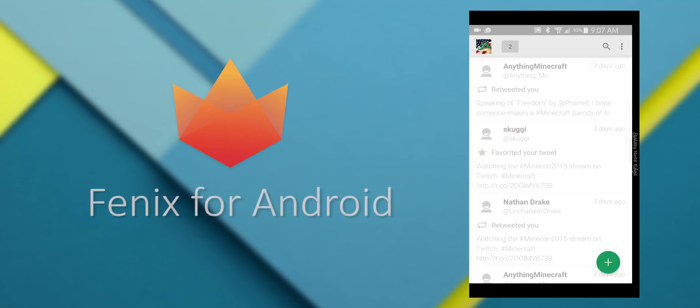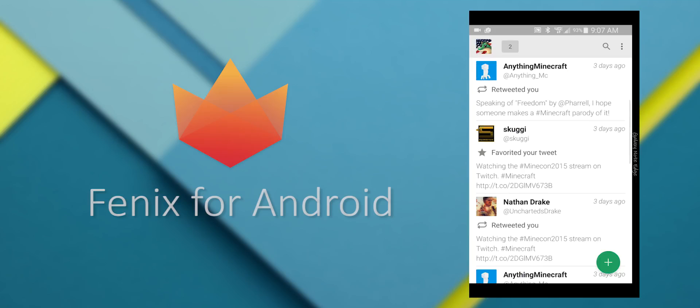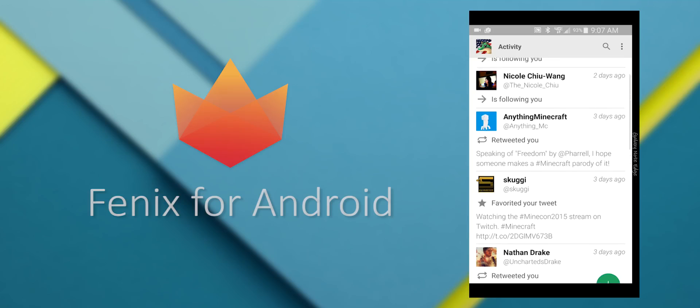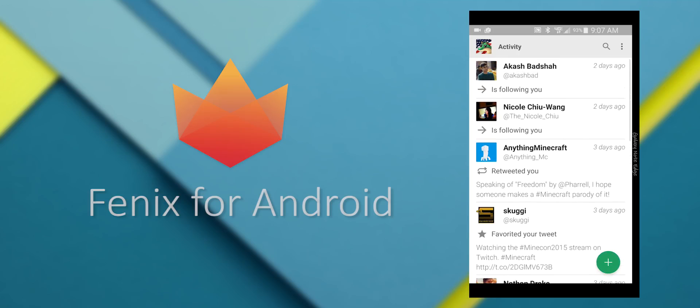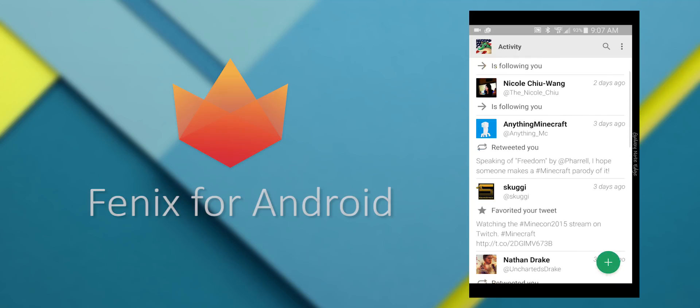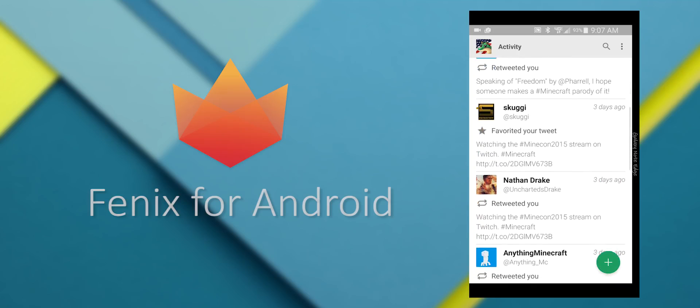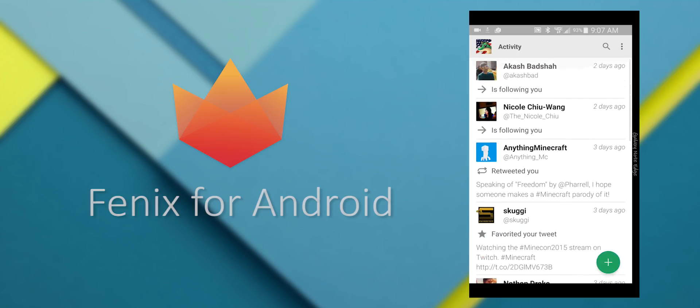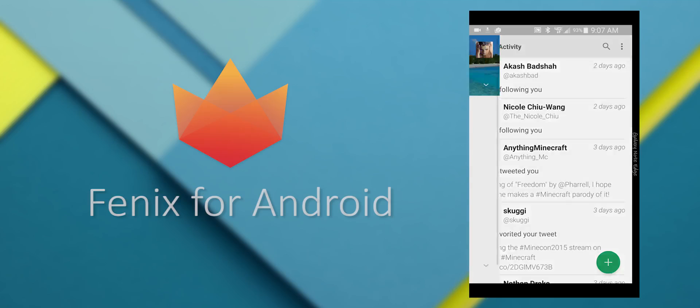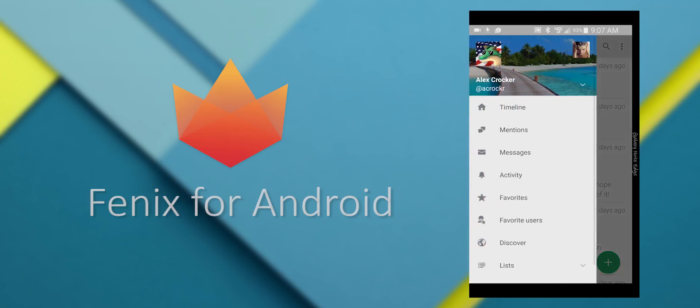You can also view your activity, which is unique to Phoenix. Tweetbot does not have that, in real-time. It's real-time notifications on who follows you, who favorites your tweets, and everything like that.